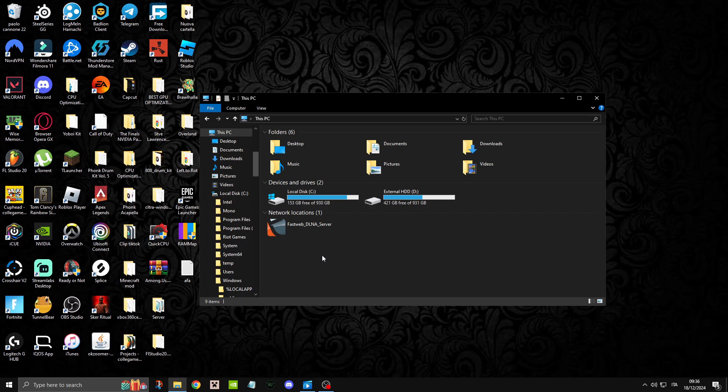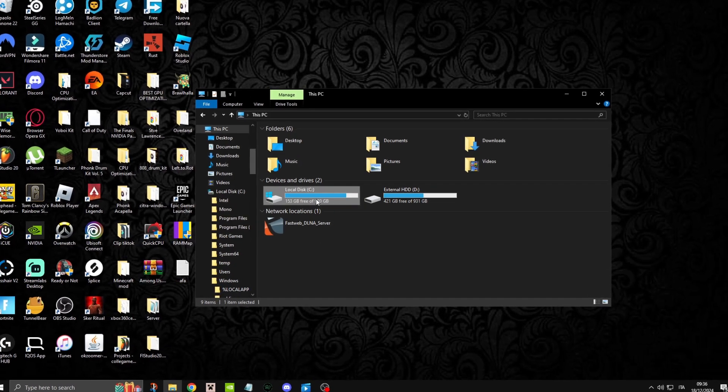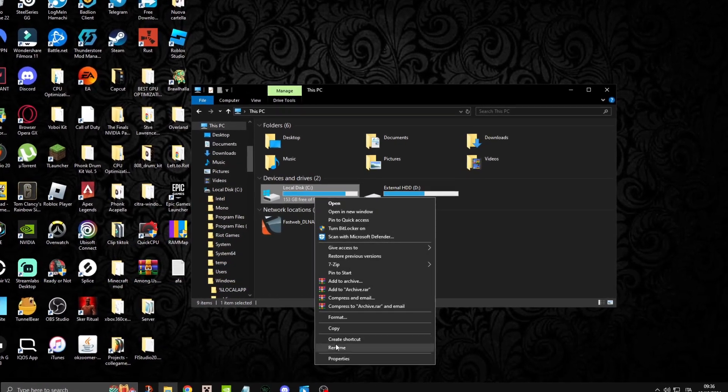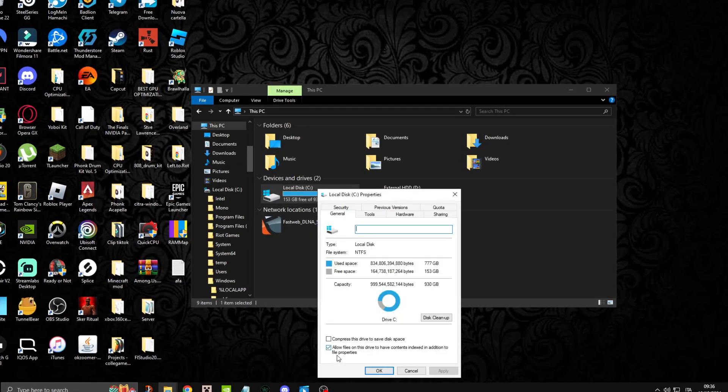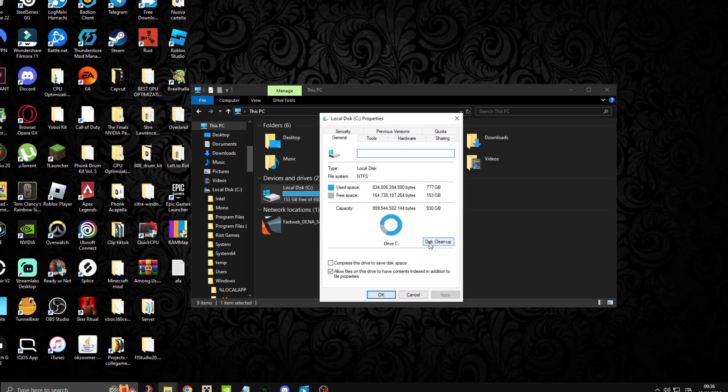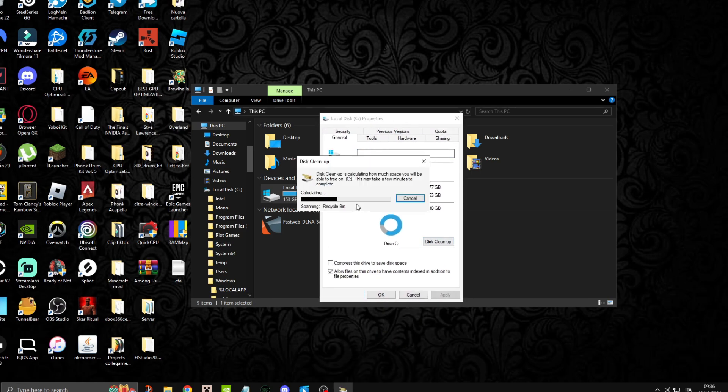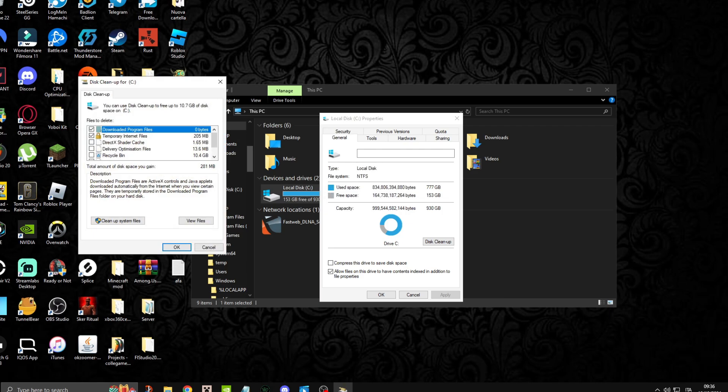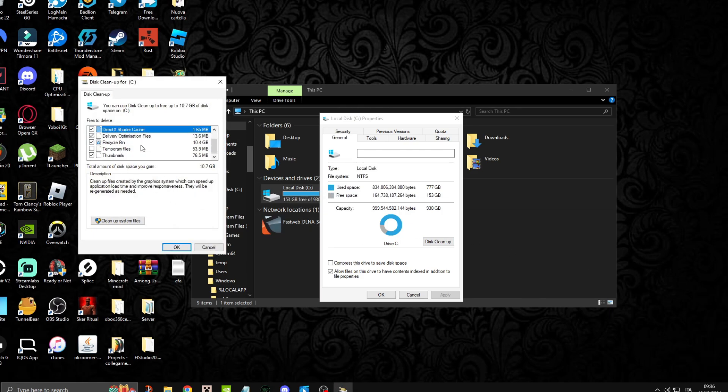Head on back and now we're going to do Disk Cleanup. Make sure to select all the files and after you've done that, select Cleanup System Files.